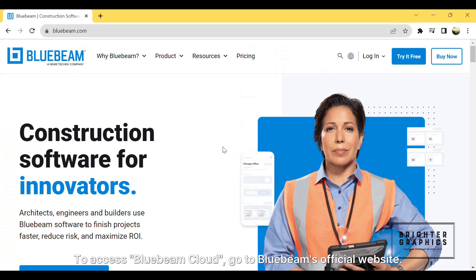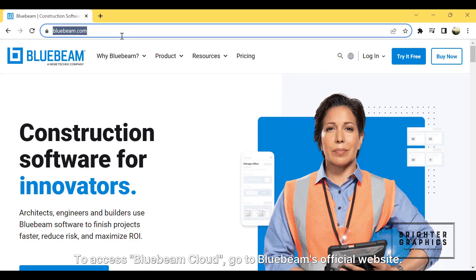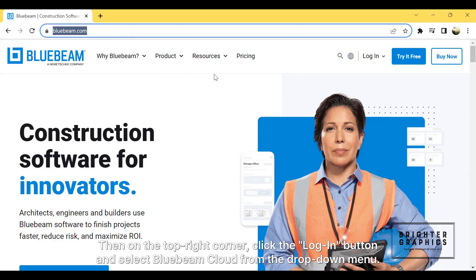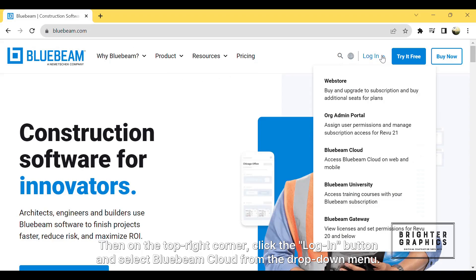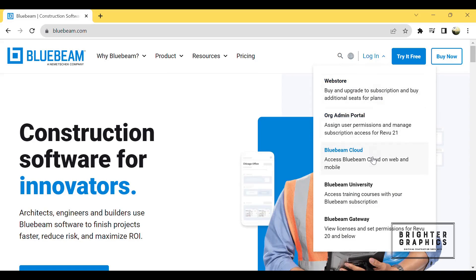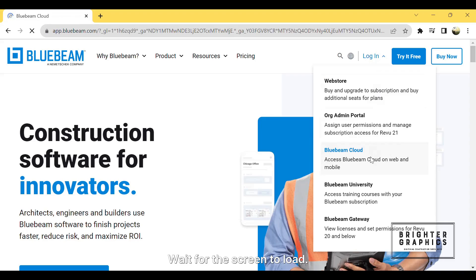To access Bluebeam Cloud, go to Bluebeam's official website. Then on the top right corner, click the login button and select Bluebeam Cloud from the drop-down menu. Wait for the screen to load.